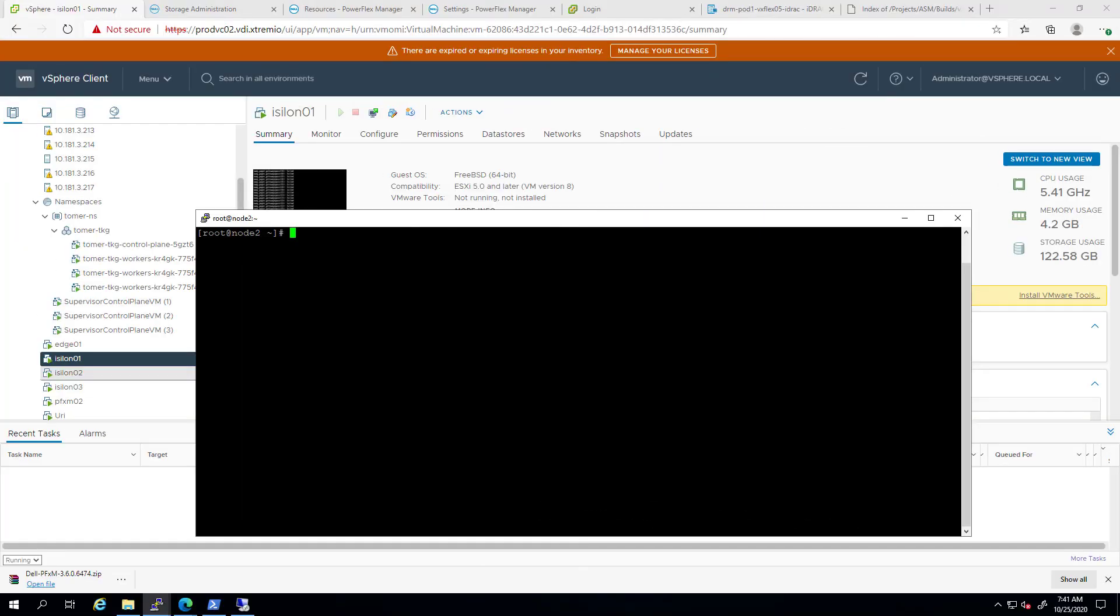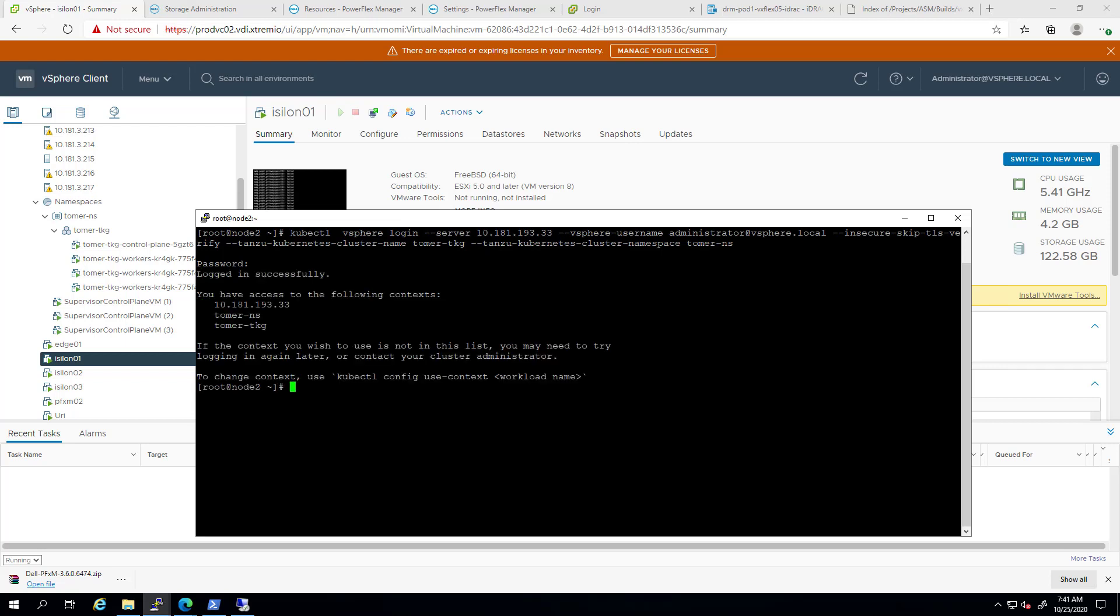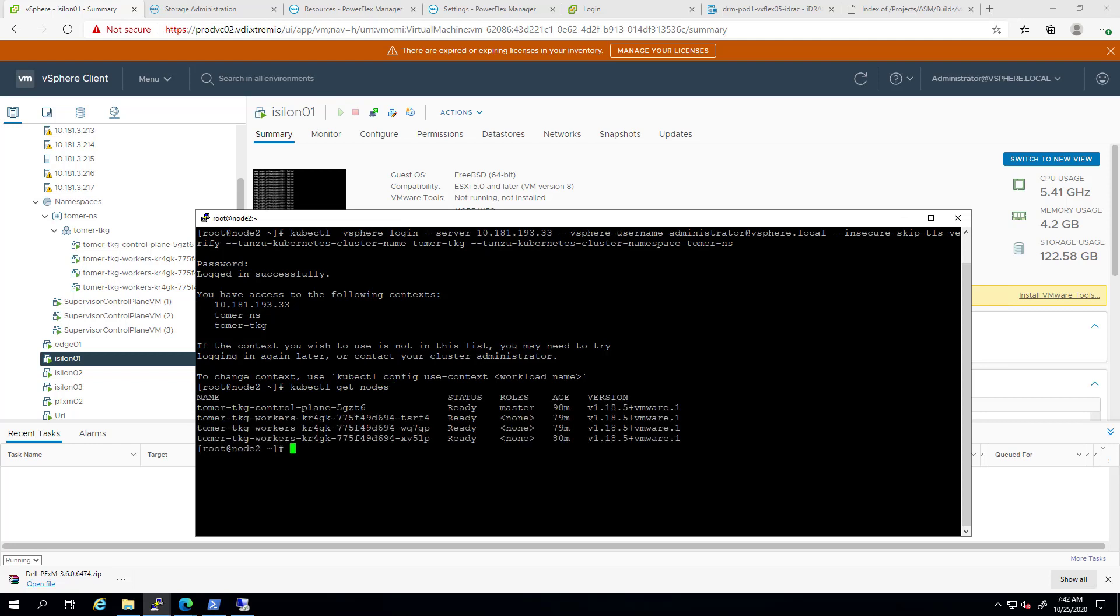At this stage, the TKG cluster is up and running. Now, let's login to this cluster I just created by specifying the Tanzu Kubernetes cluster name and my namespace. We can take a look at the nodes to make sure we are in the right context. Here, we can see the single control plane and the three worker nodes I've just created.